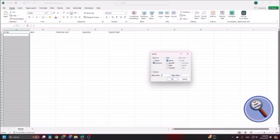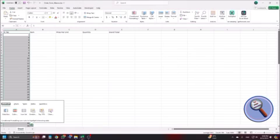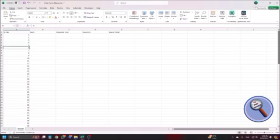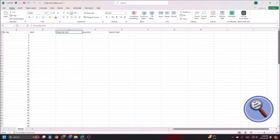Series dialogue, okay. Order form macro, see I have applied the series in excel, 1, 2, 3, 4, 5, 6, 7, 8, 9, 10, etc. And below item I'll write the items name, that I'm not doing right now. Below price I will enter the price.